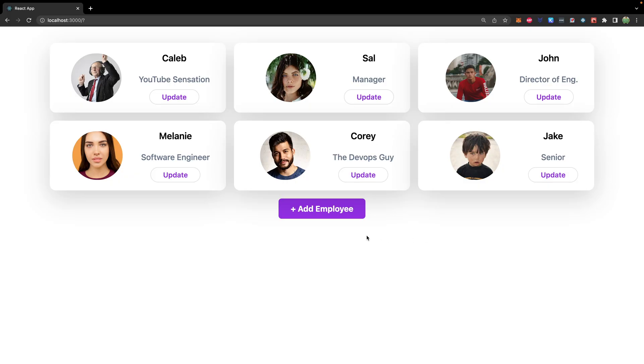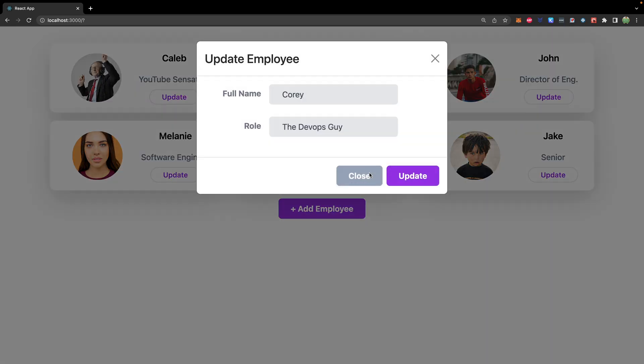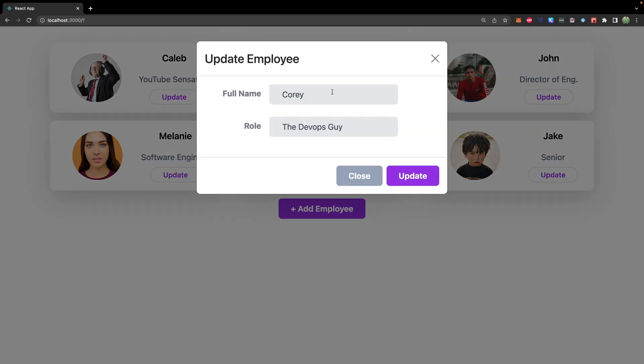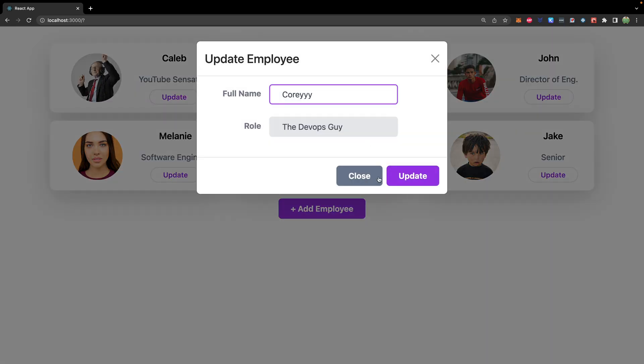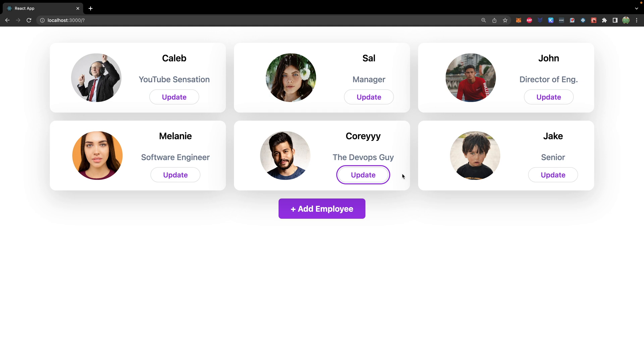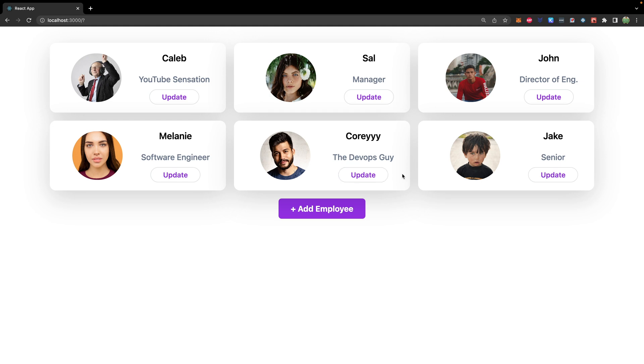So in that situation, you might want to try this new approach, which is to actually pass a component down as a property. So it might be confusing. But let's just jump into the code and try to make it happen and get the same exact result on the application. So this is what we currently have. We have the ability to update an employee, type in new information, and hit update.